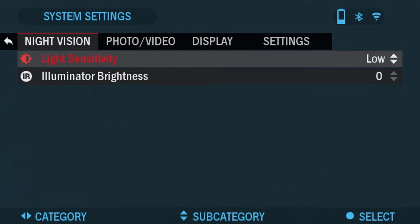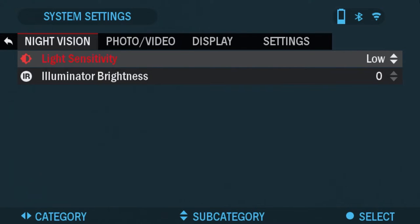There are two options for light sensitivity: low or high. On the low setting you will get 30 frames per second and on the high setting you will get 15 frames per second. Your selection will depend on the amount of ambient light needed for optimal performance.